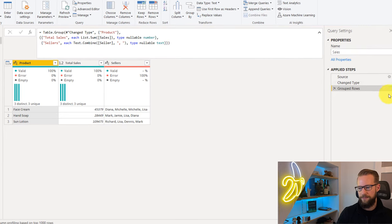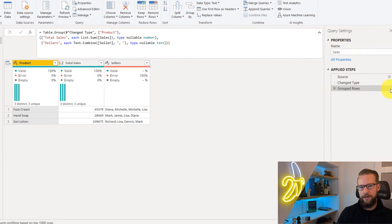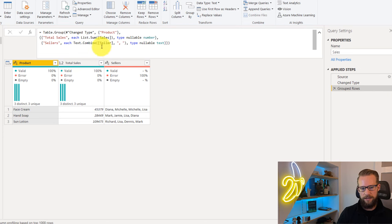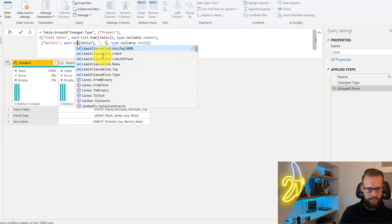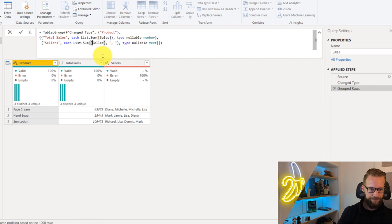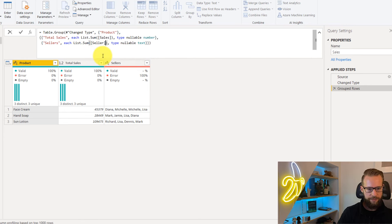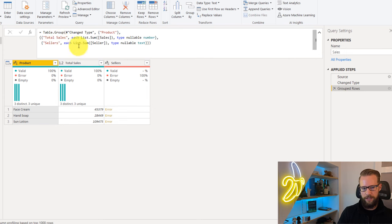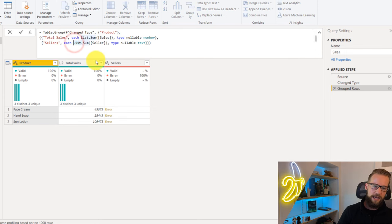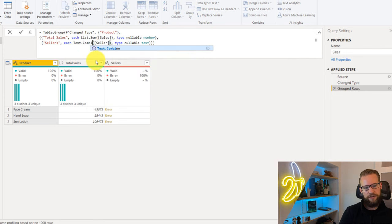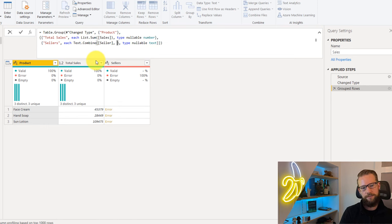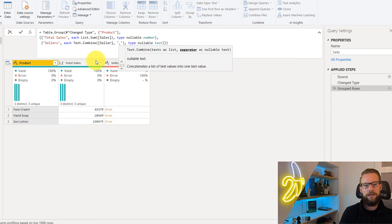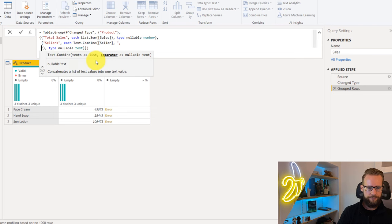As a result though, note that the gear icon has disappeared. If you ever need to get this back, you could change the formula back to what it was and write list.sum again and remove the second argument. It will appear again, as you see here. But like I said before, if we want to group our text values, we have to use the function called text.combine and optionally add a separator.